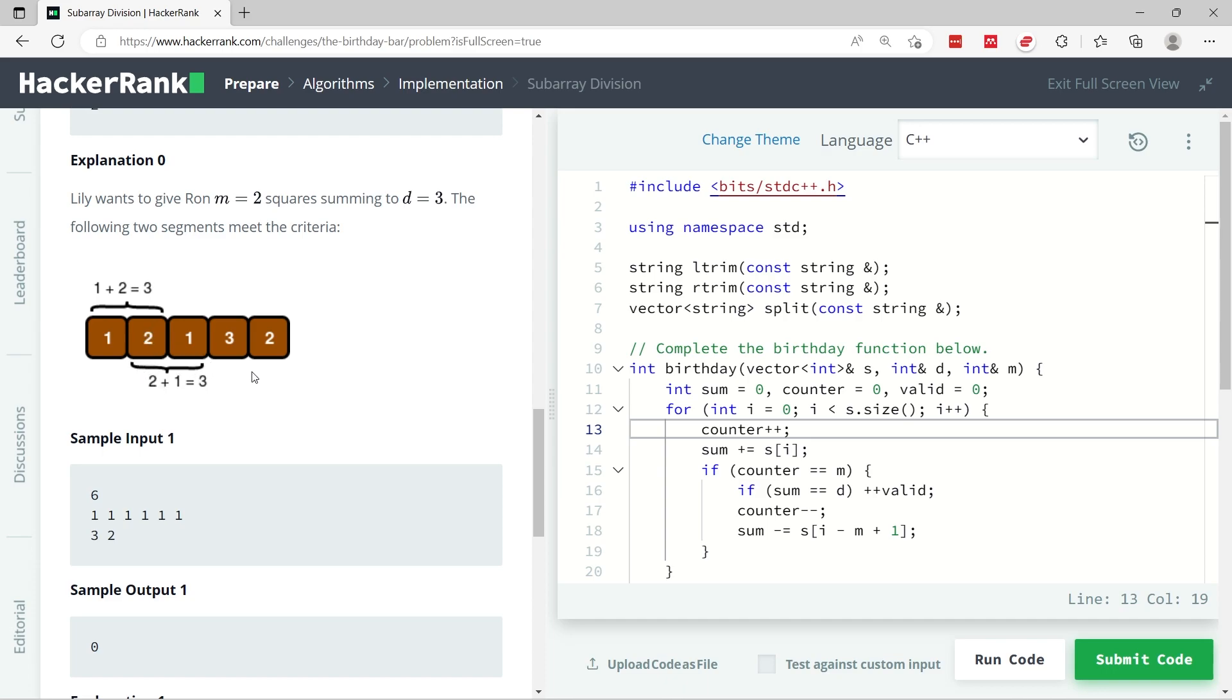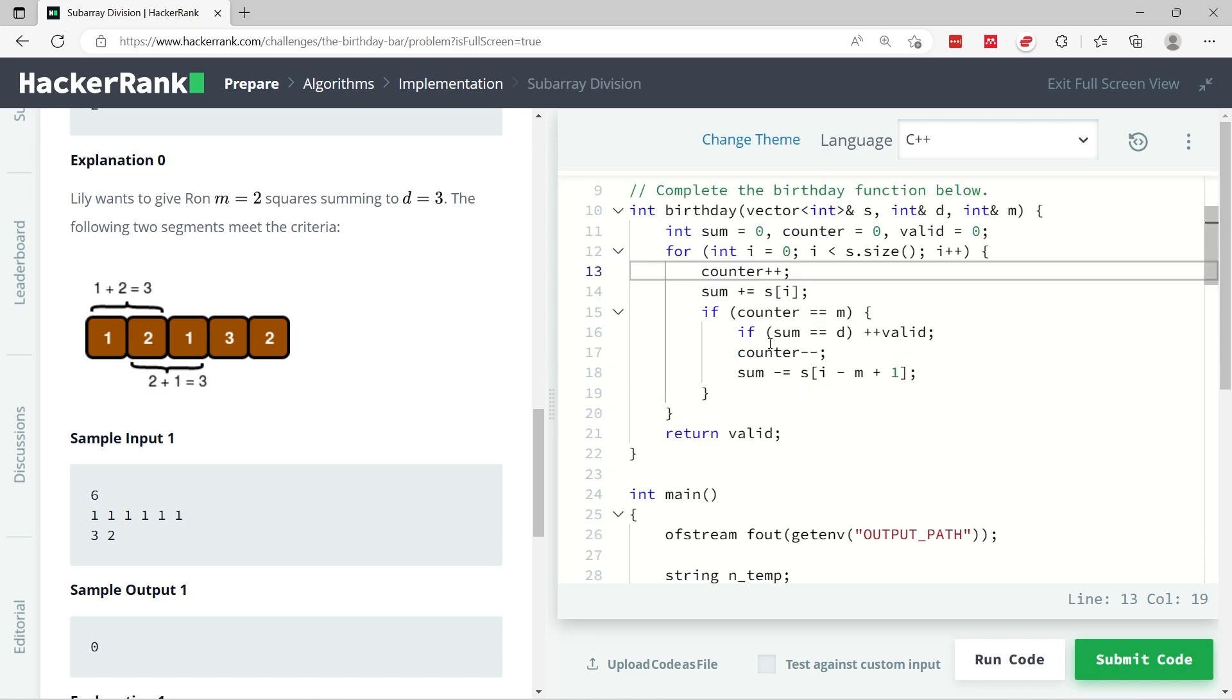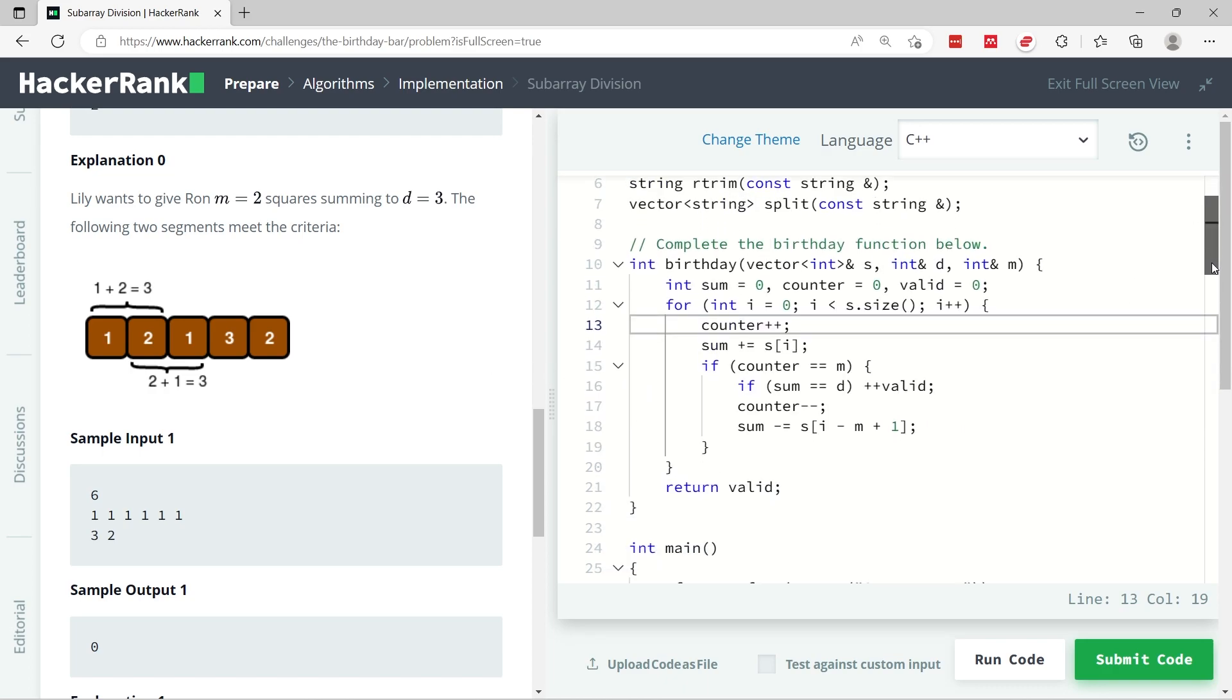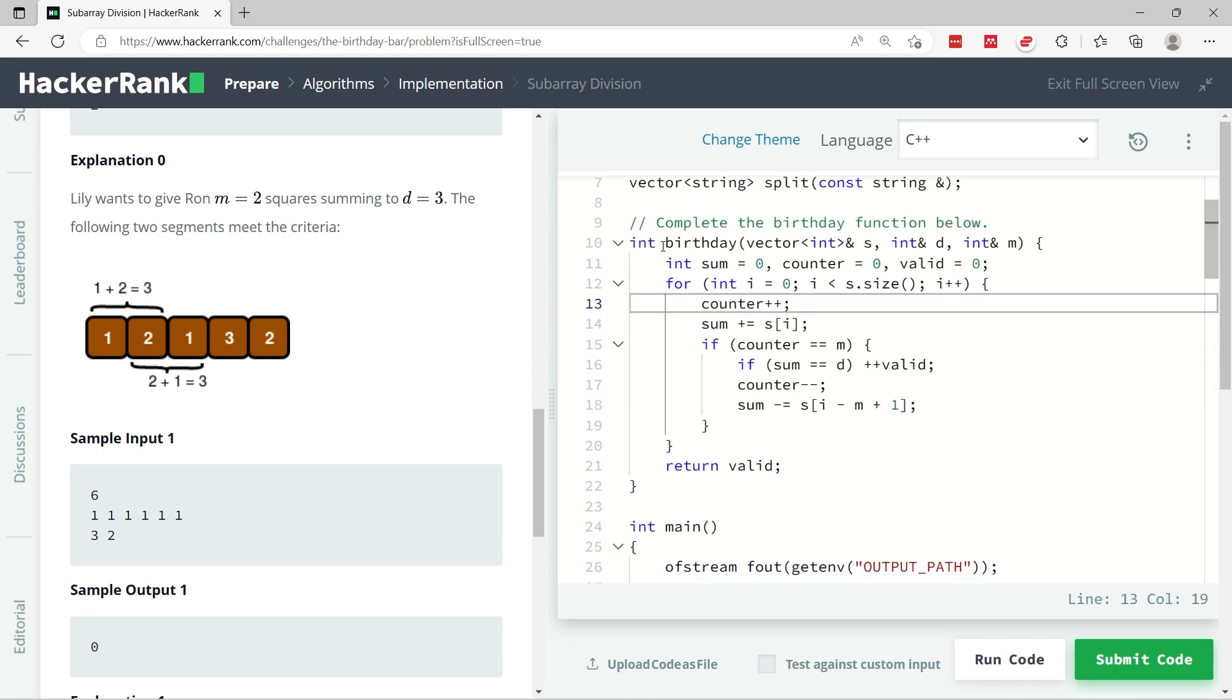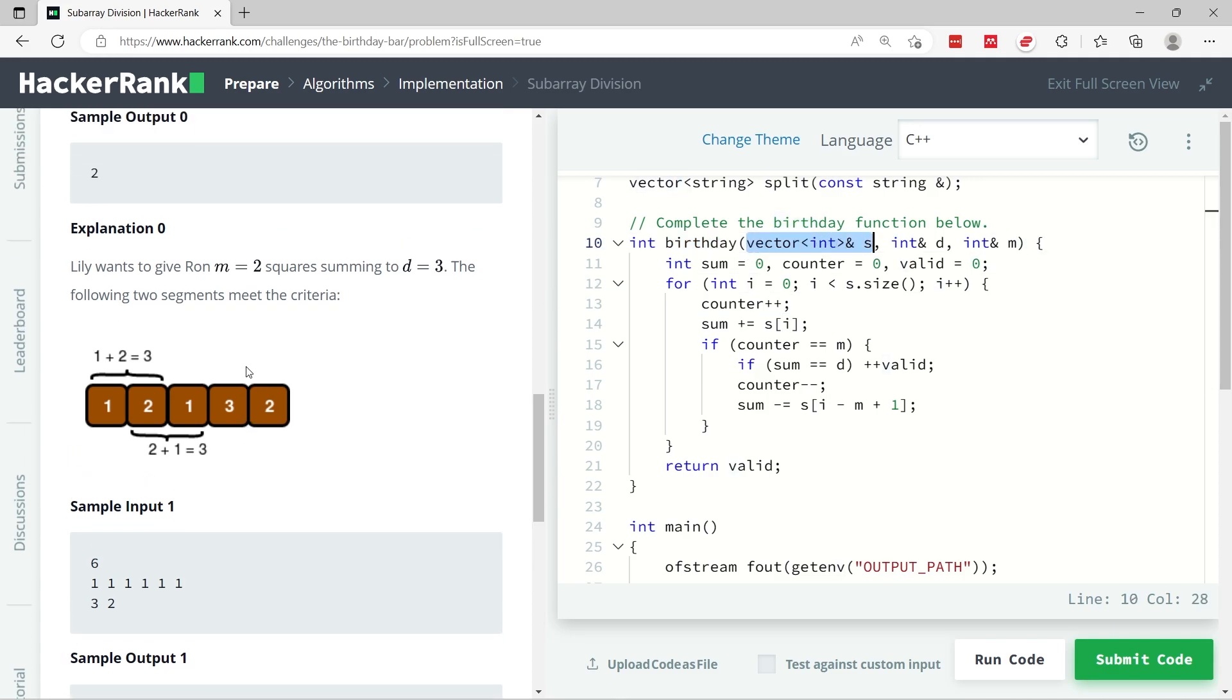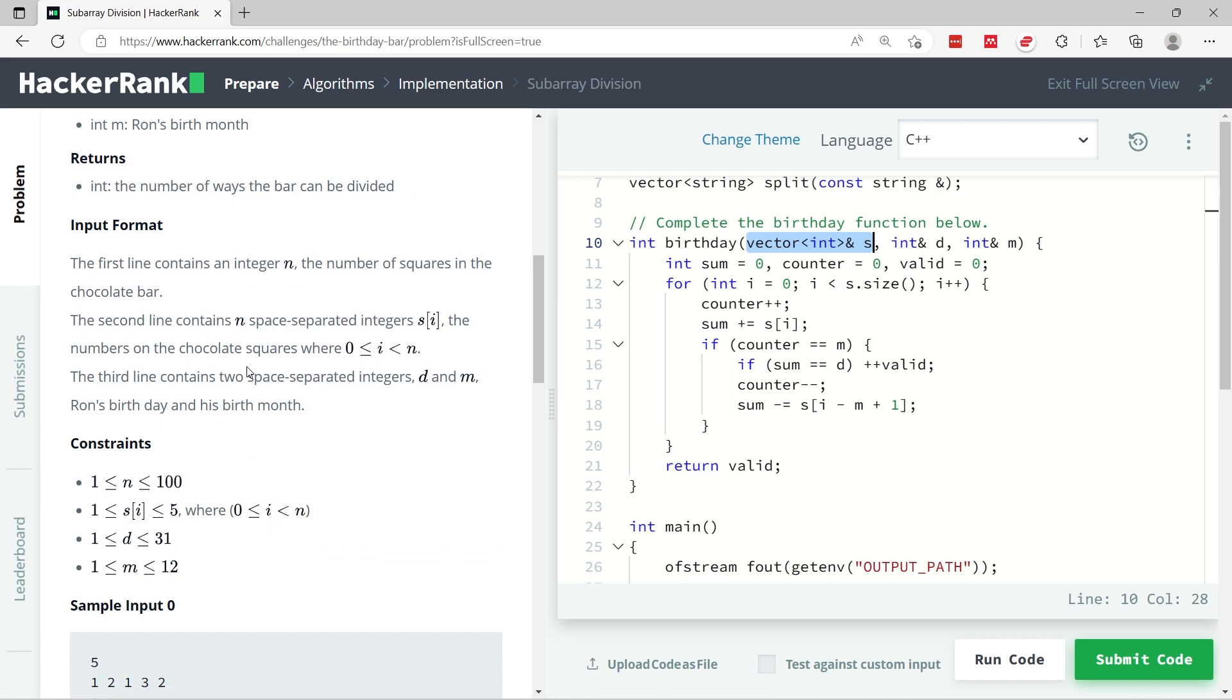So we return 0 because there are no ways in which we can match the criteria. But for example 1, we have to return 2 because there are two ways in which we can meet the criteria: by summing up index 0 and index 1, and also by summing up index 1 and index 2.